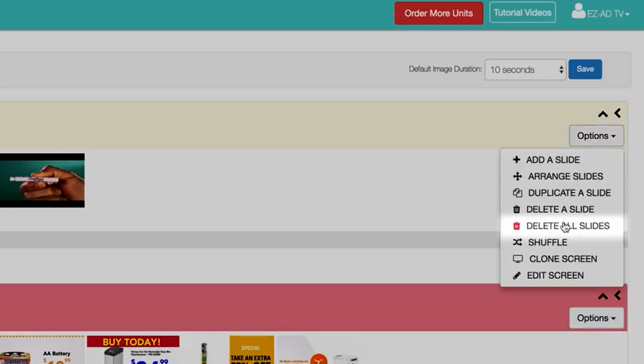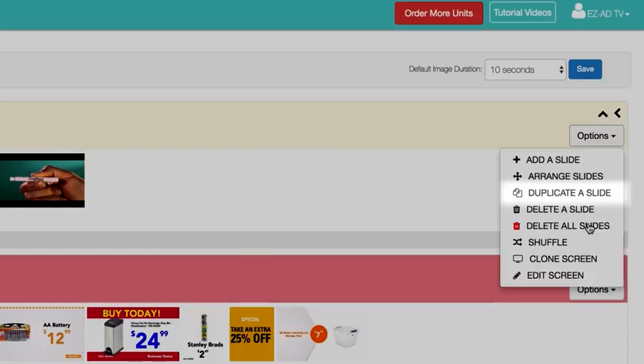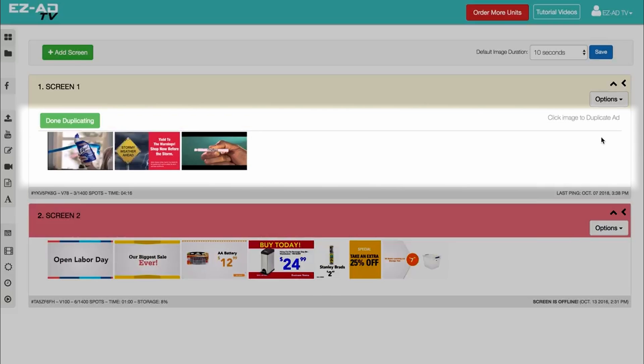To duplicate ads, click on the Duplicate button. Once enabled, you may click on an ad to duplicate it.